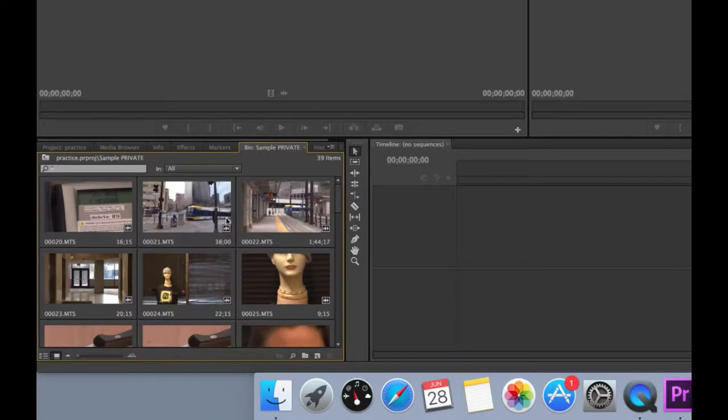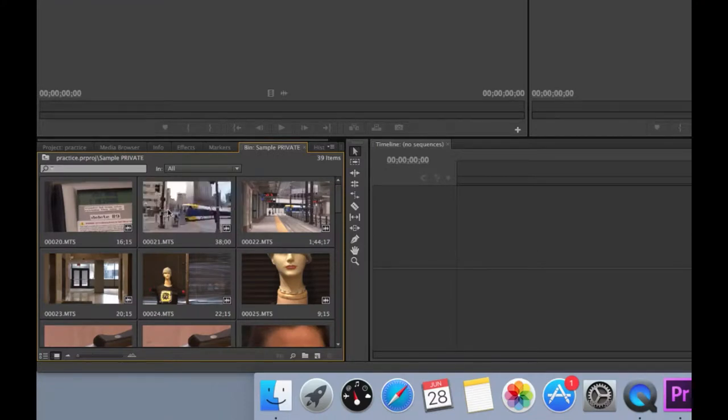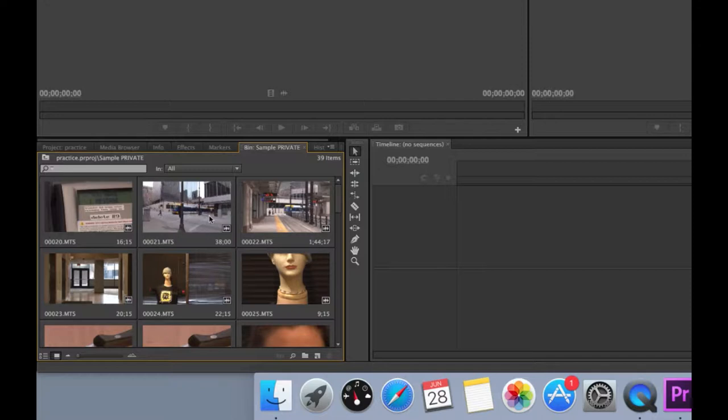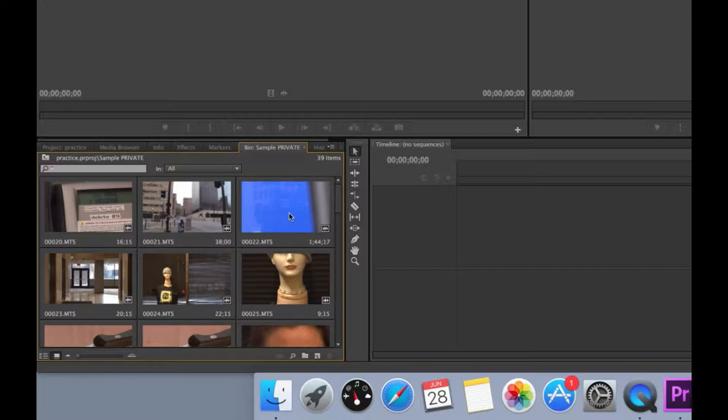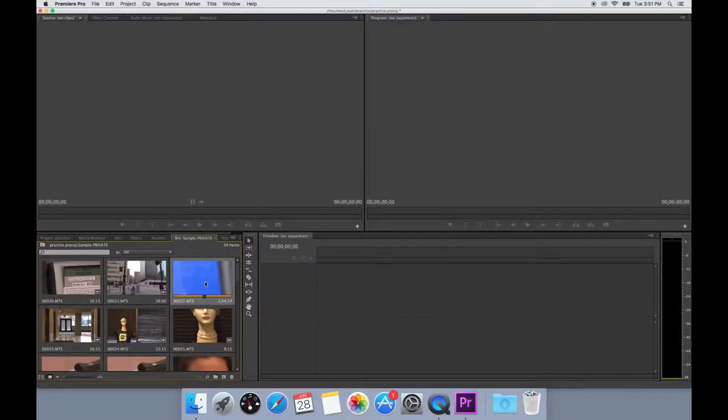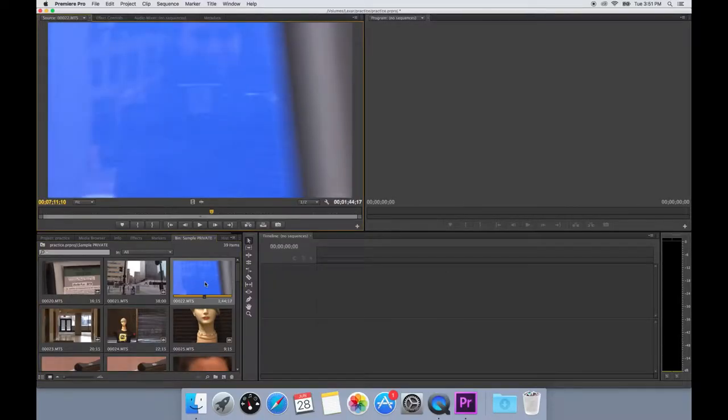You can quickly review your footage by scrubbing over the thumbnails. When you want to get a closer look of the footage, you can double-click the thumbnail to open the video in the preview window.